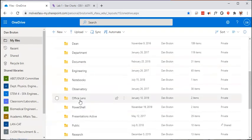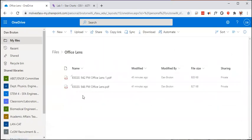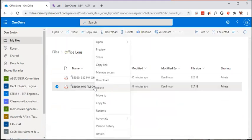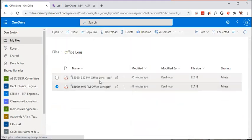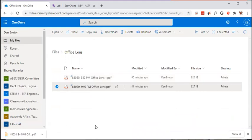You'll be looking for a new directory automatically put there called Office Lens. You'll find the PDF file that you just created. So you can right click and download. It's going to go to your downloads directory.